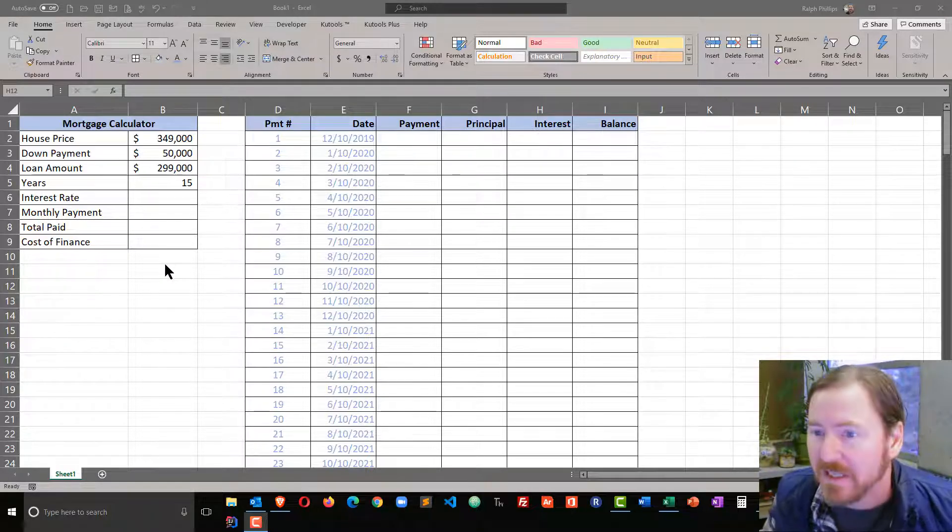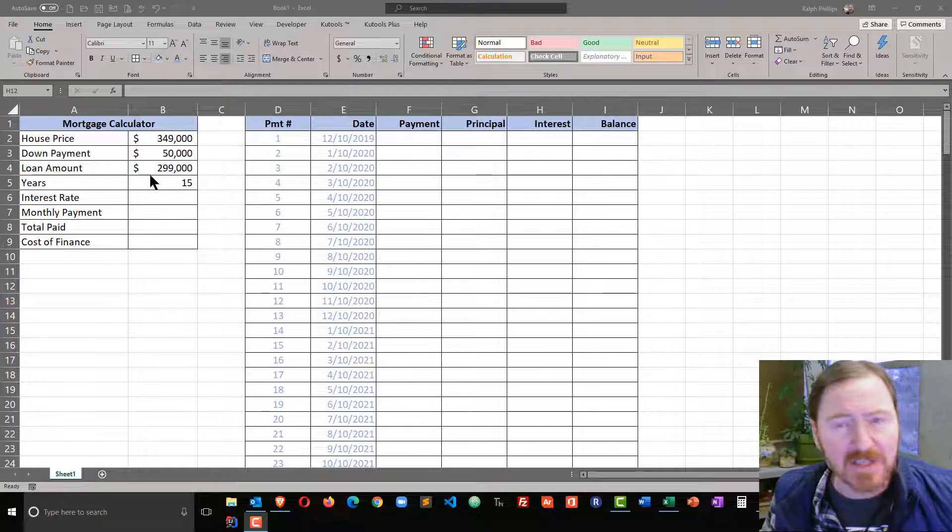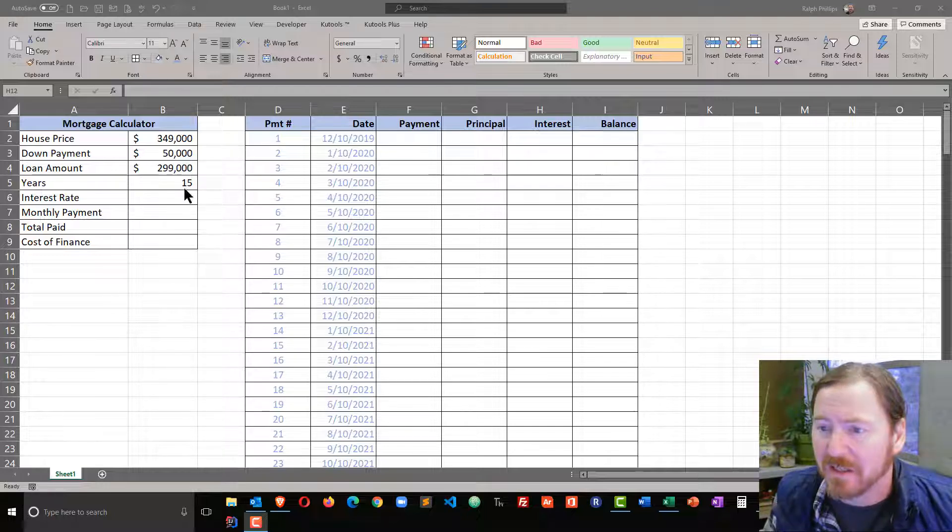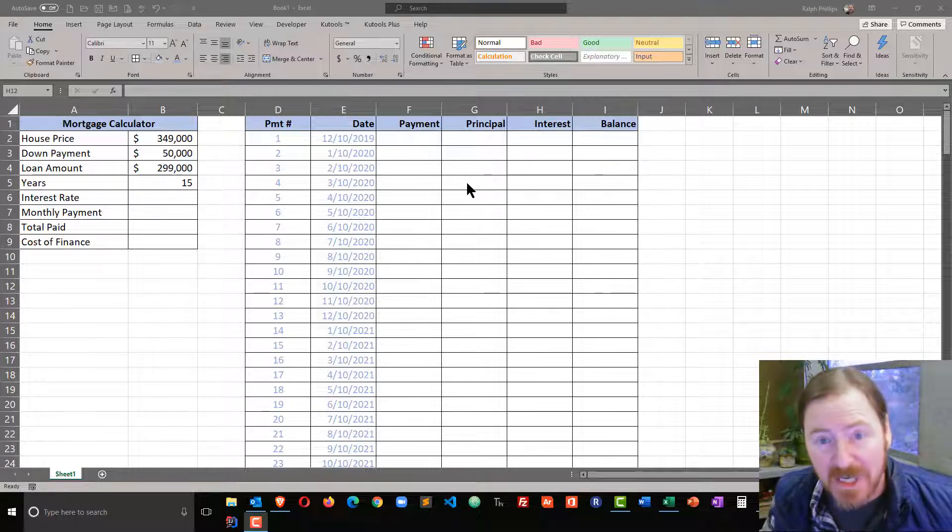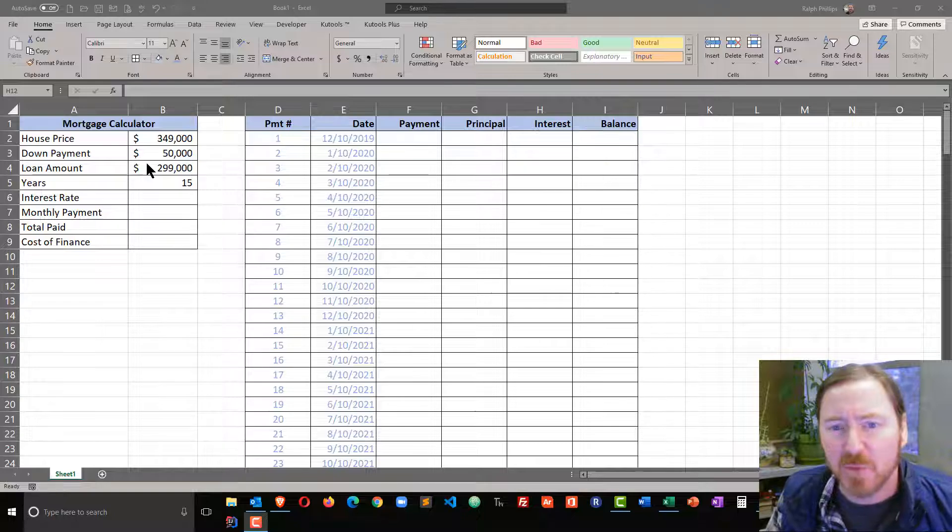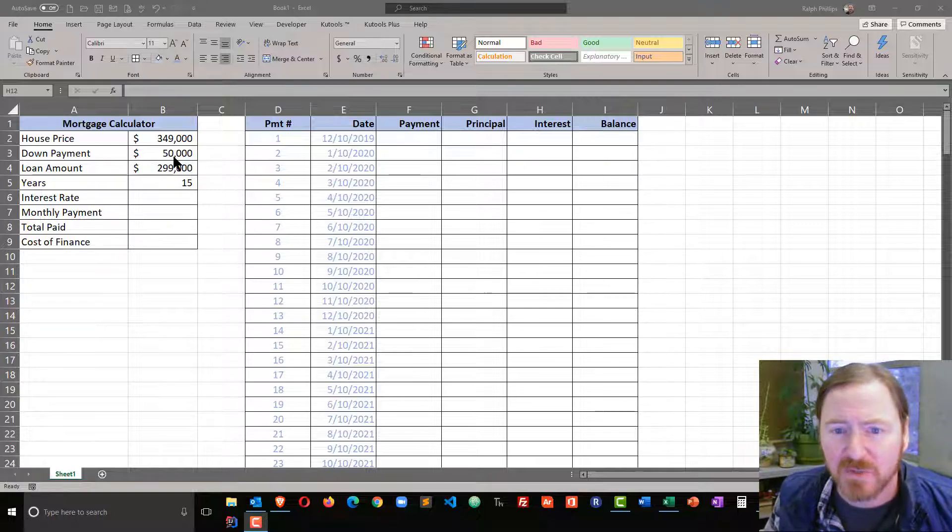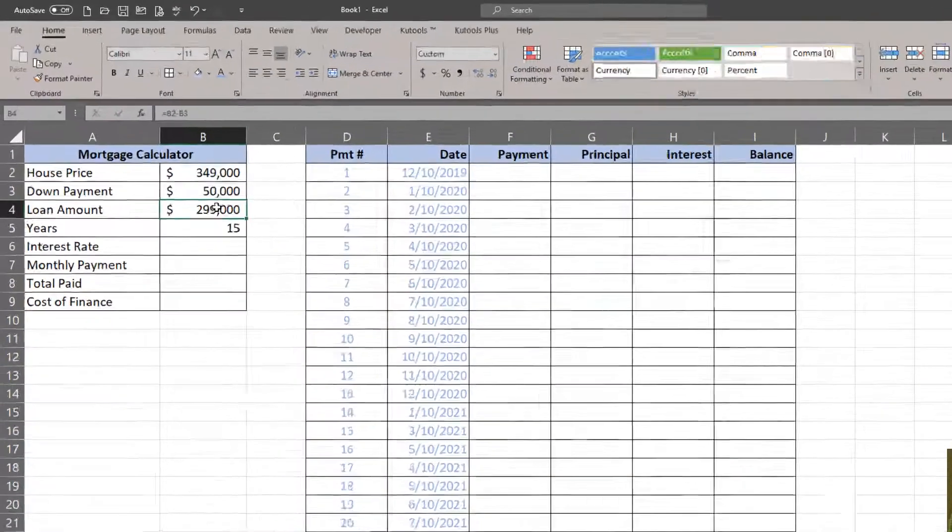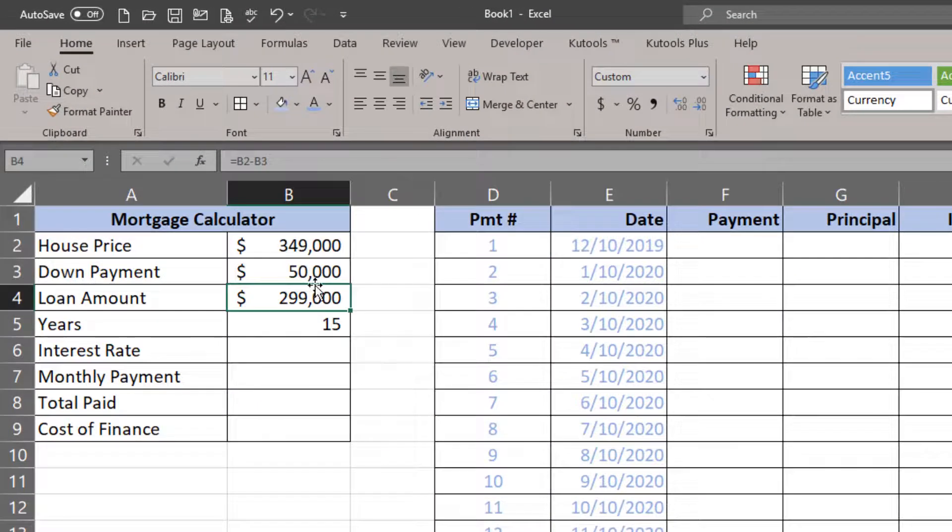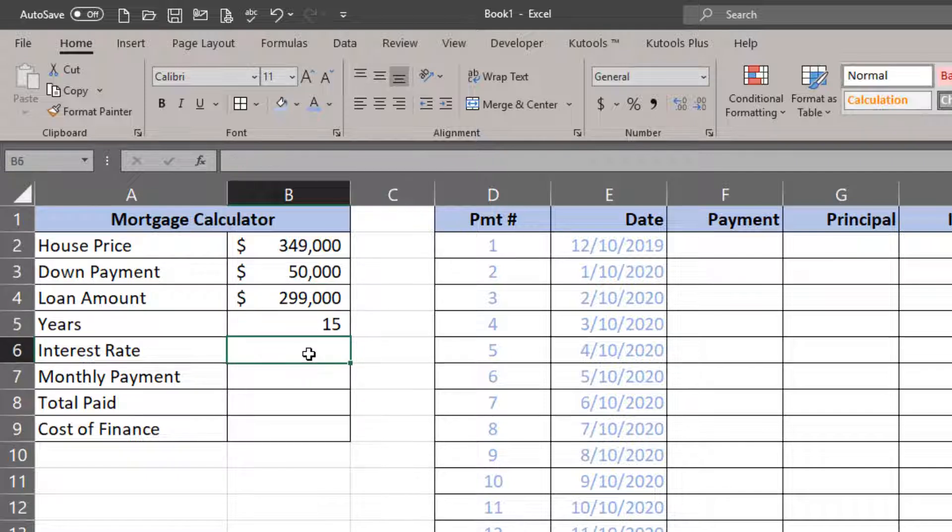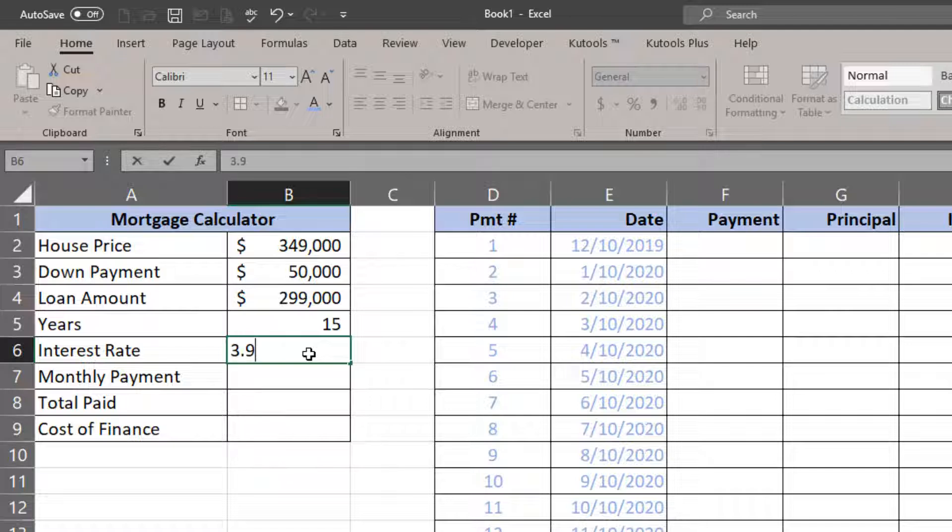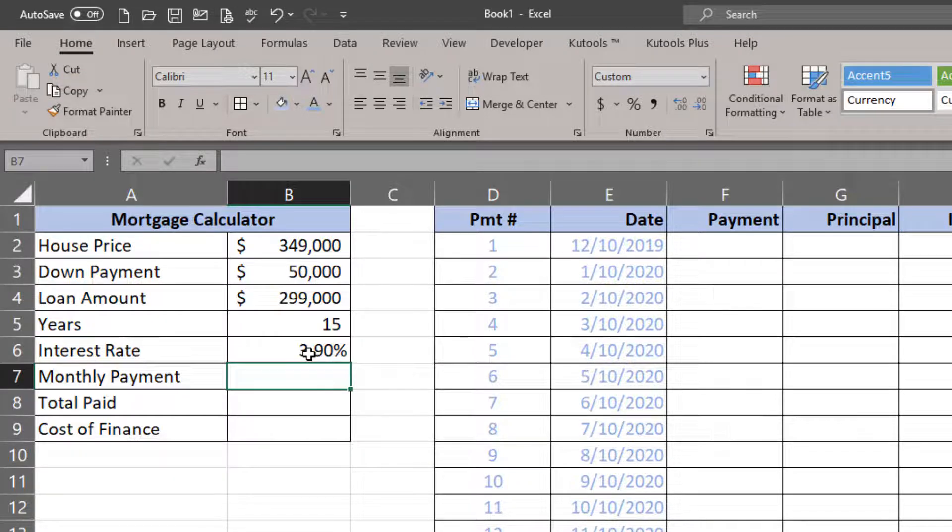We can do that by mixing a basic mortgage payment calculator with an amortization table. I've already got a mortgage calculator started for a house with a certain down payment. The difference between those two is our loan amount. I'm going to use a 15-year mortgage and an interest rate of 3.9%.